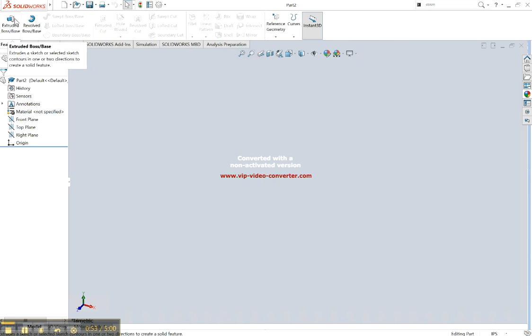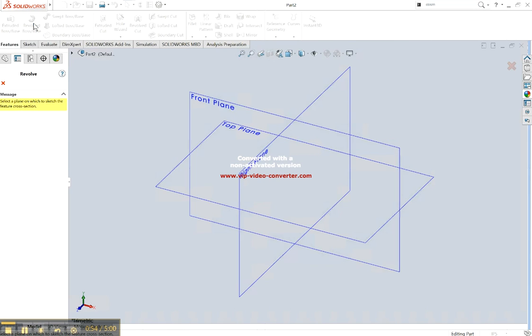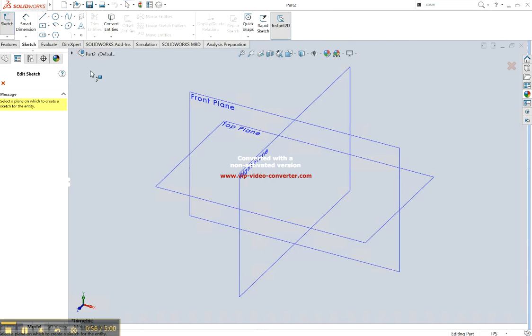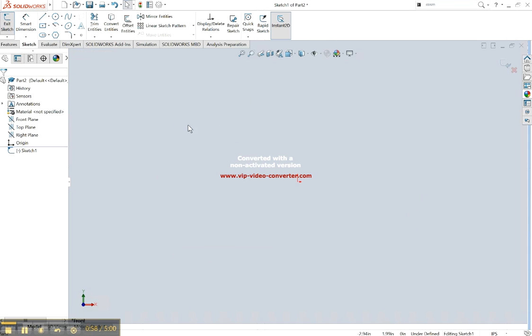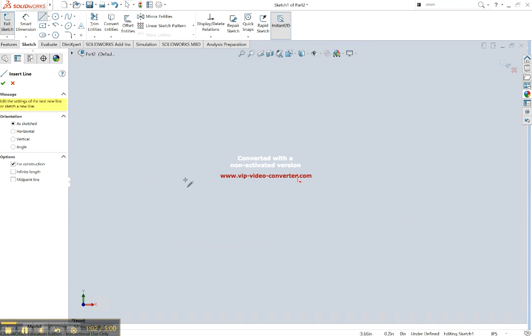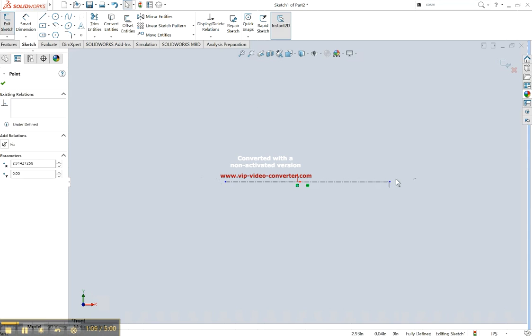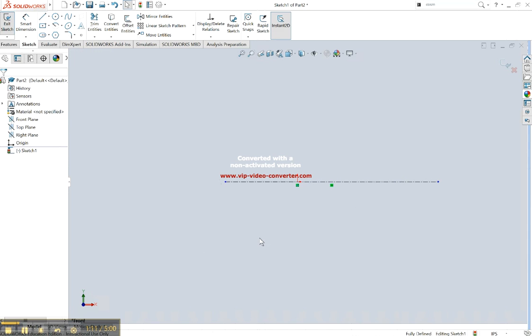We're looking at revolve, so we're going to start a sketch for that and we'll do it in the front plane. We always know we're going to have an axis of revolution for that revolve. So I'm just going to pull that across and make it nice and long. It's just going to be my center axis.